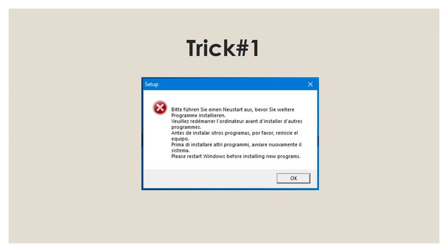Please restart Windows before installing new program. This message keeps coming up when you install either Siemens Simatic Manager version 5.6 or any latest Siemens TIA software. The error keeps coming up no matter how many times you reboot the PC. So here is the trick.